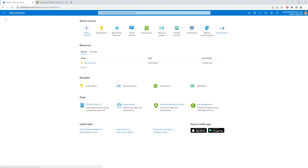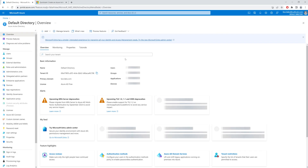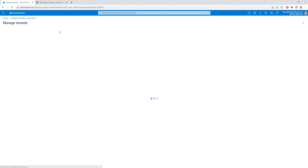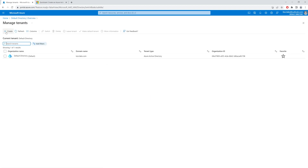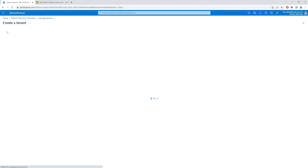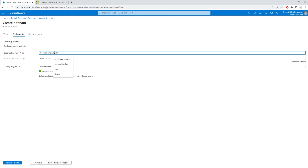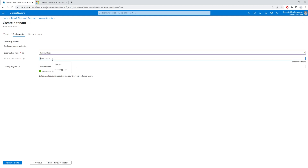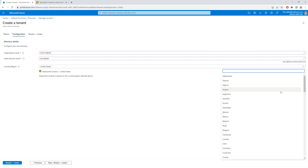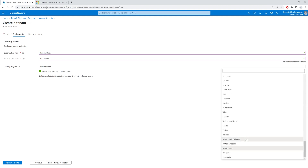I go to Home, then back to Azure Active Directory, click on Manage Tenants, and click on Create to create my new tenant. I'll select Azure Active Directory and click Next for configuration. My organization name would be kzcclabdev, my domain name would be kzcclabdev, and the region I would deploy my tenant in is the United Arab Emirates.